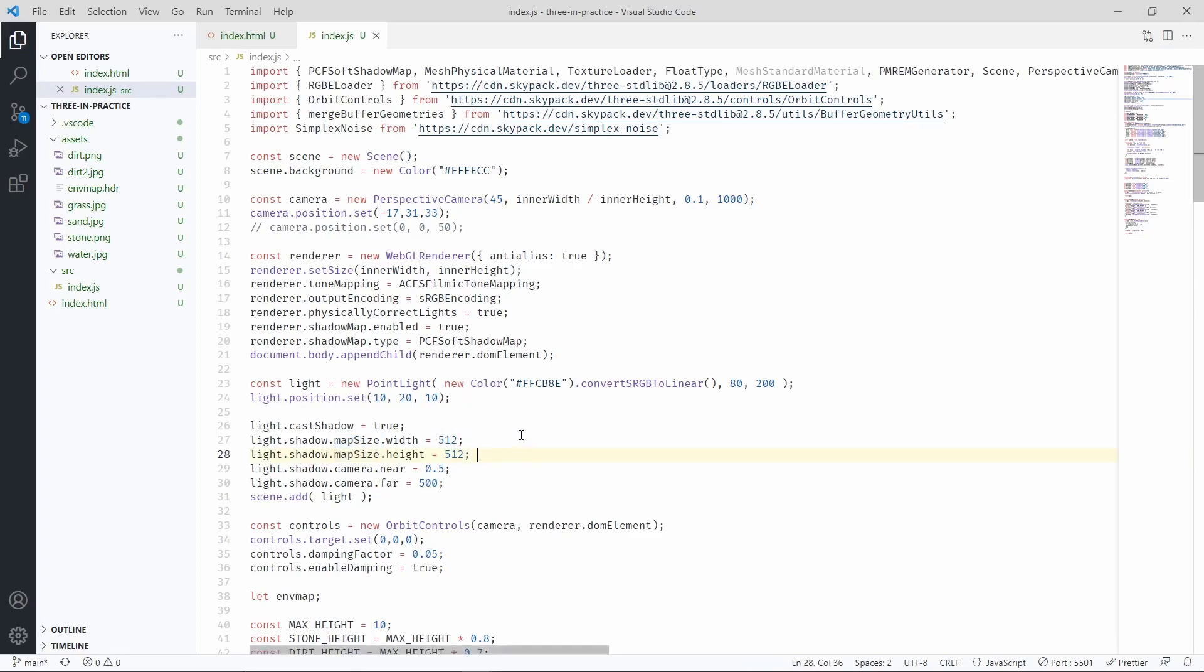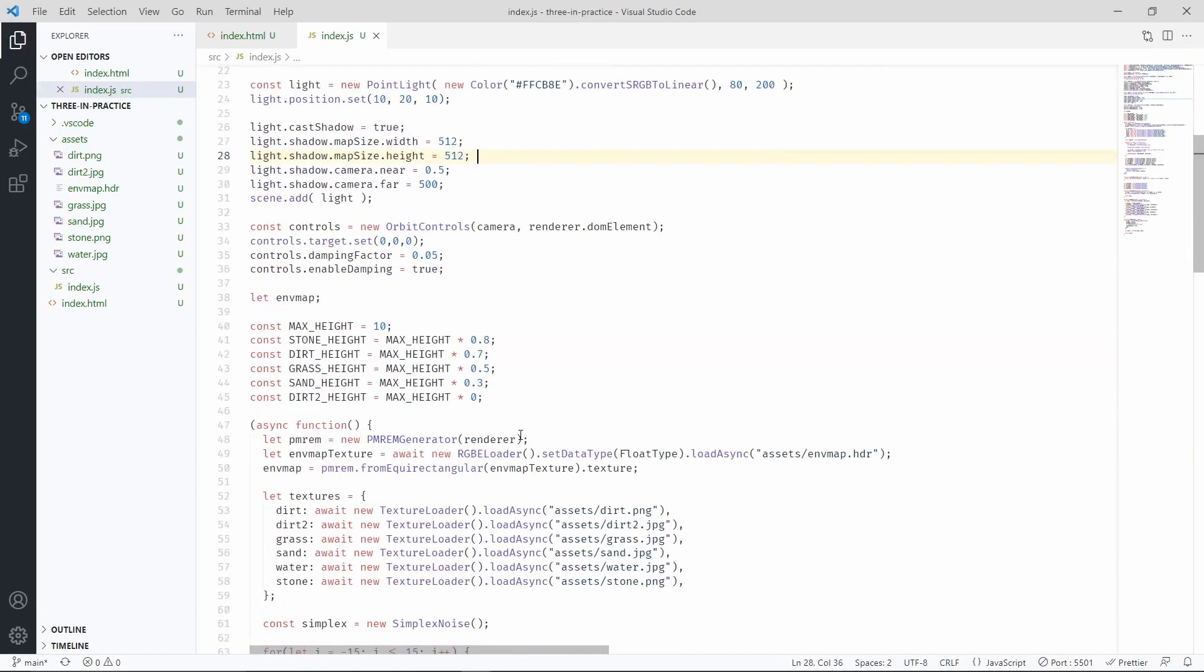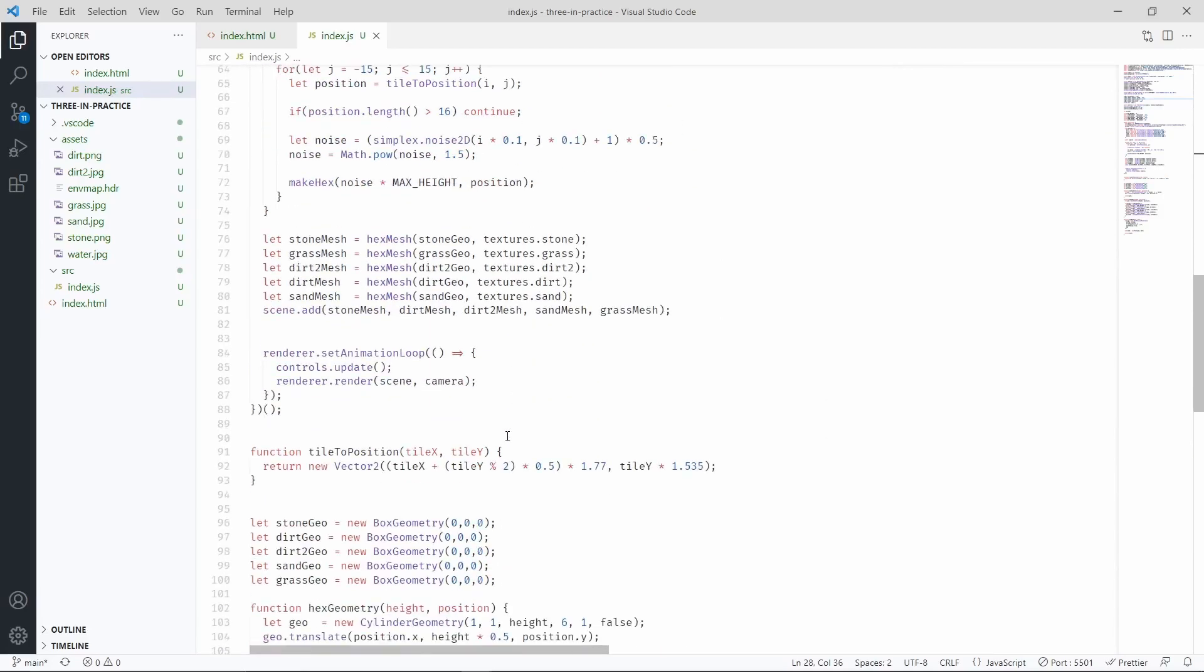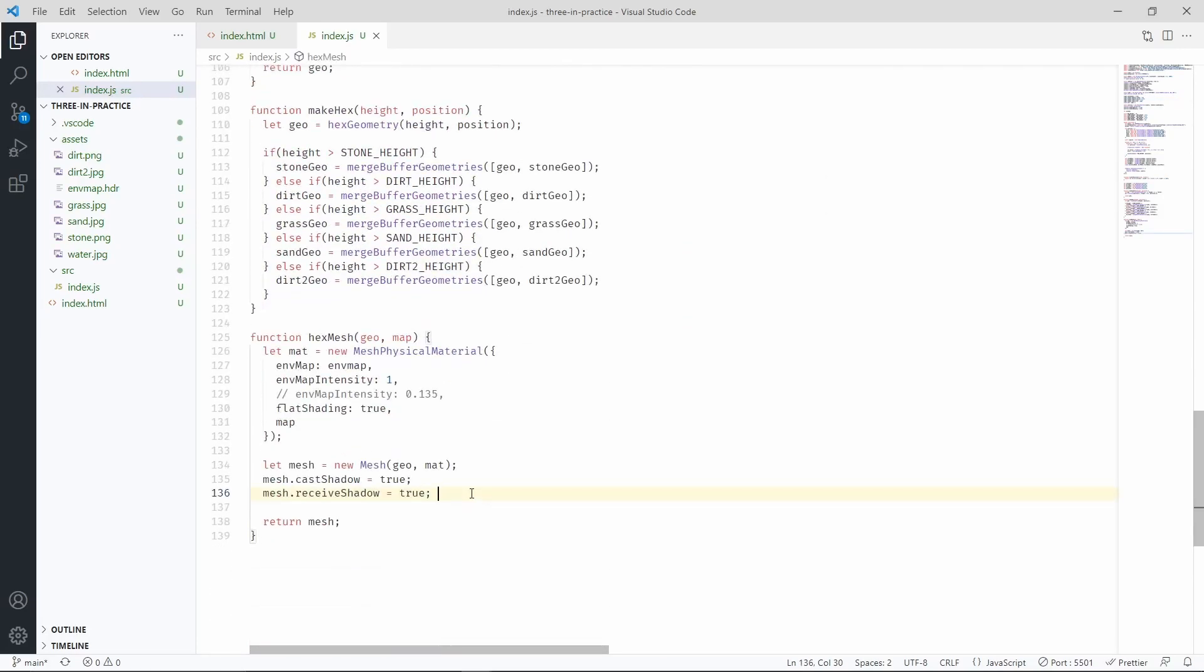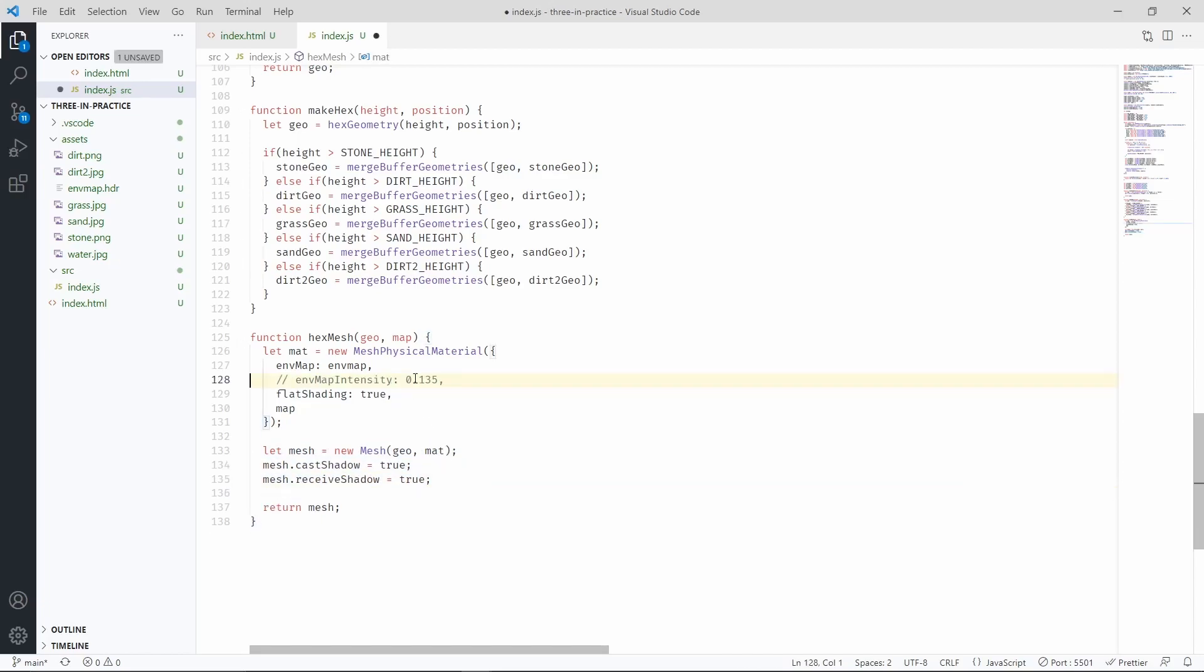Now we have to make sure that our meshes can cast shadows. And we can do that by adding these two lines. Let's now go back to our original environment map intensity.